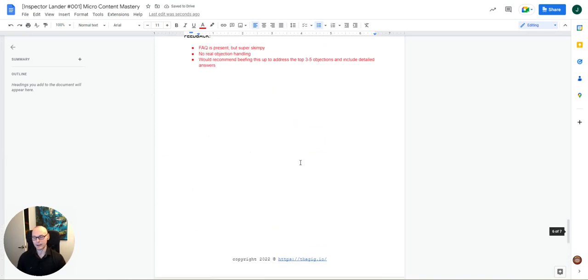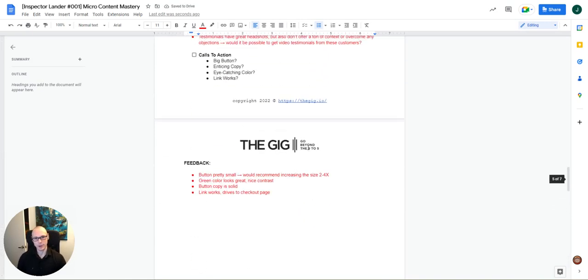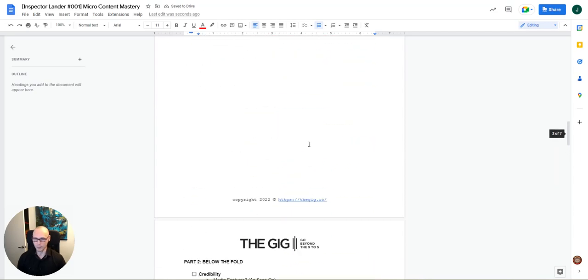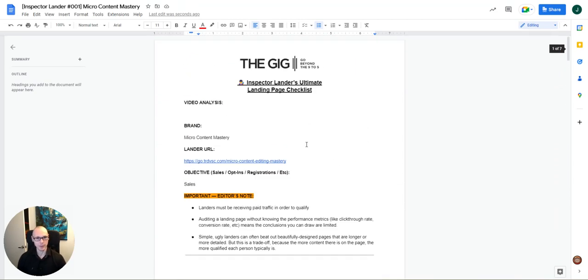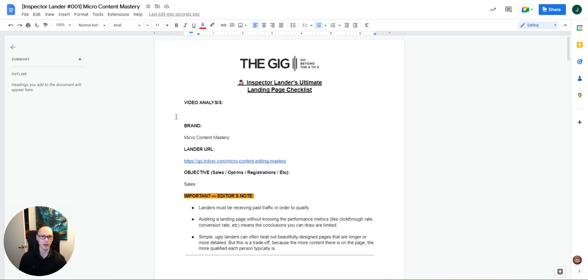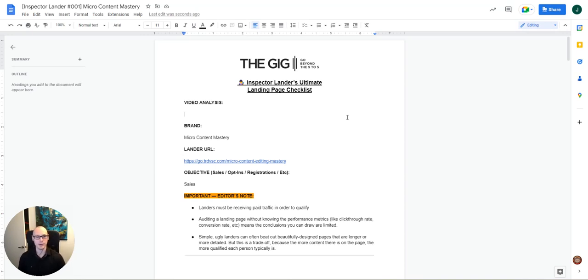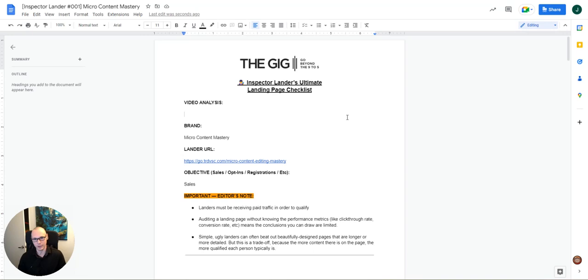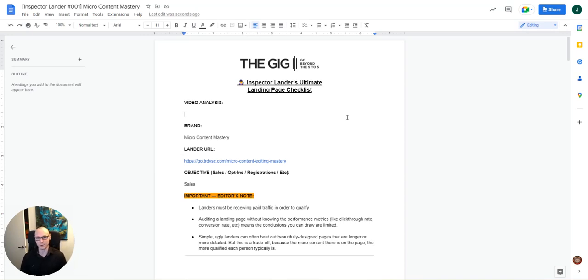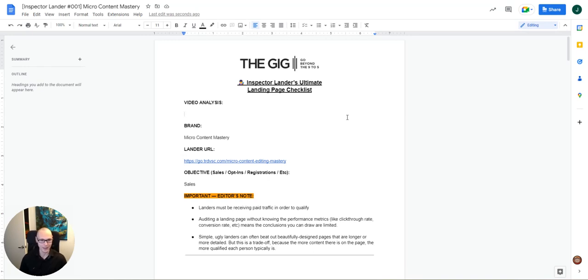So there you have it. And so basically we've gone from top to bottom with this landing page and analyzed it piece by piece, put together some feedback. And so the final step is to cap this recording, drop it here in the video analysis section and then send it off to the client. Right. That's how you would execute on this. So anyway, that wraps up this inaugural edition of Inspector Lander, quite a bit longer than I anticipated. Going to aim to keep this a little bit shorter and tighter going forward. So thanks for sticking with me. If you watch us all the way to the end. And as a final reminder, you can get a copy of this checklist for yourself at the gig.io slash checklist. All right. Thanks. Peace.